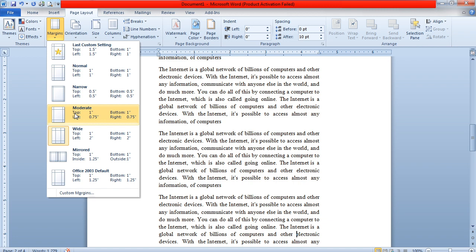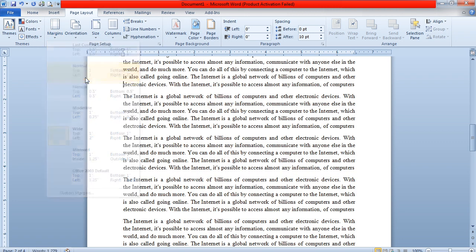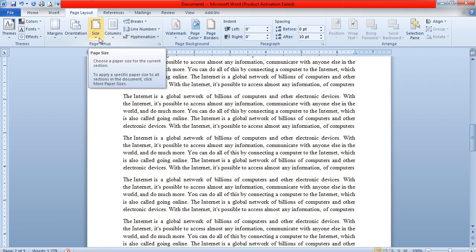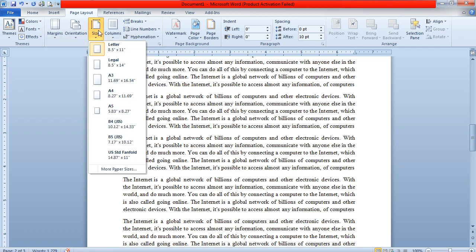I've now selected the Normal margin. Whenever we want to print content, we first check what type of paper we have — whether we want to print on an A4 size sheet or on a Letter size sheet. This totally depends on what kind of paper you have available. You can select the page size as Letter or A4 accordingly.